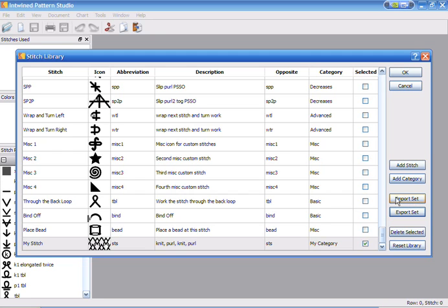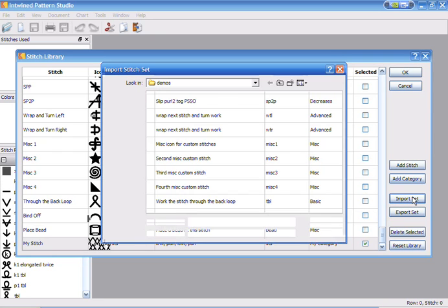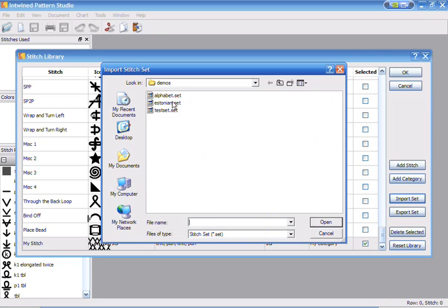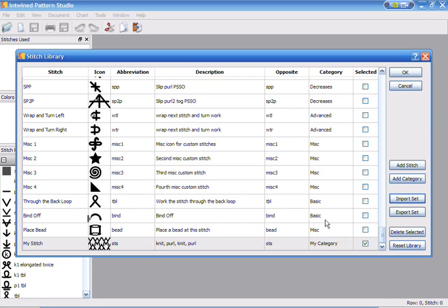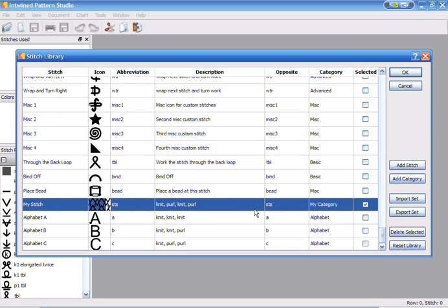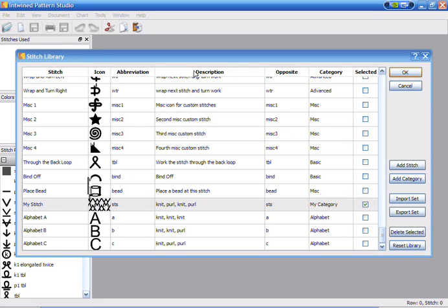We can also, I'll just quickly go over importing a stitch set. So we have some stitches in here and you can see it imported the three stitches that I've put in that set. So I'm going to go ahead, and once you've finished making changes to your stitch set, you can go ahead and hit OK.